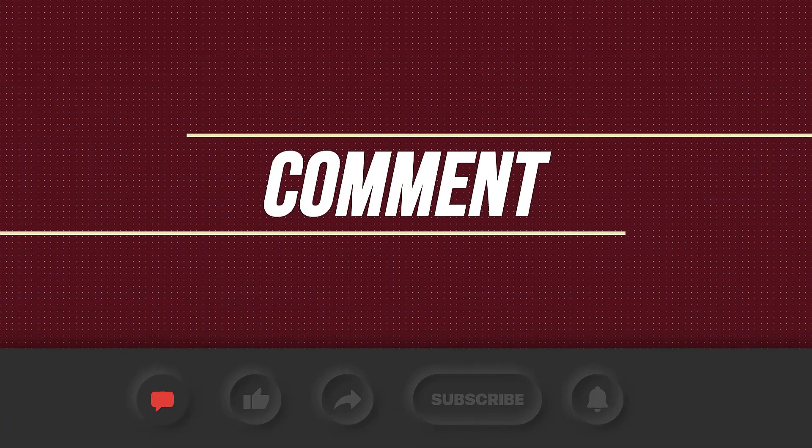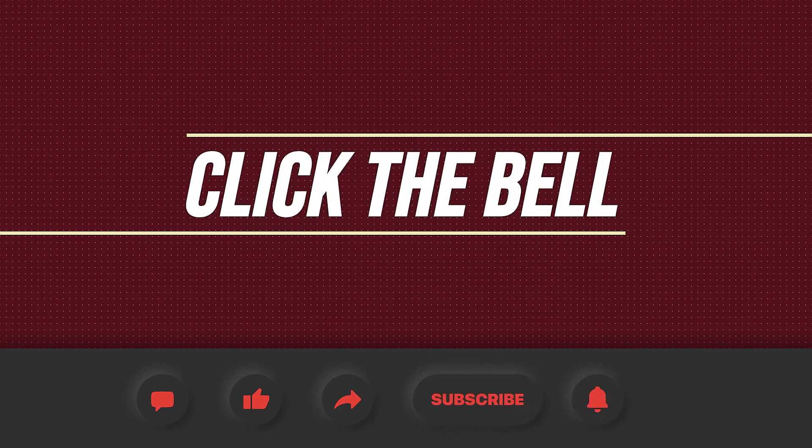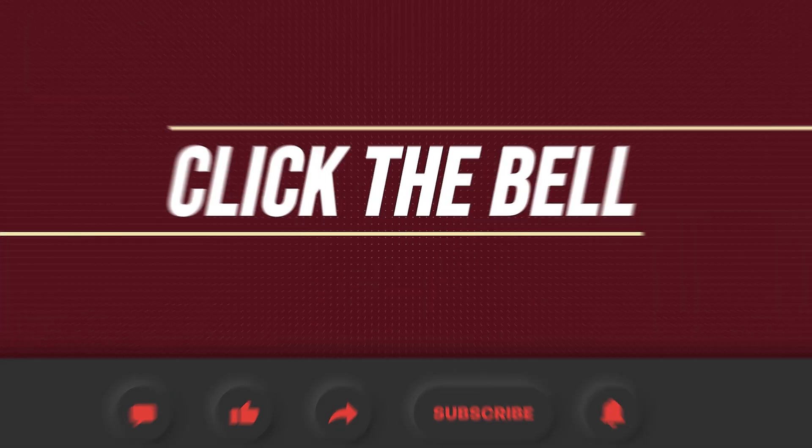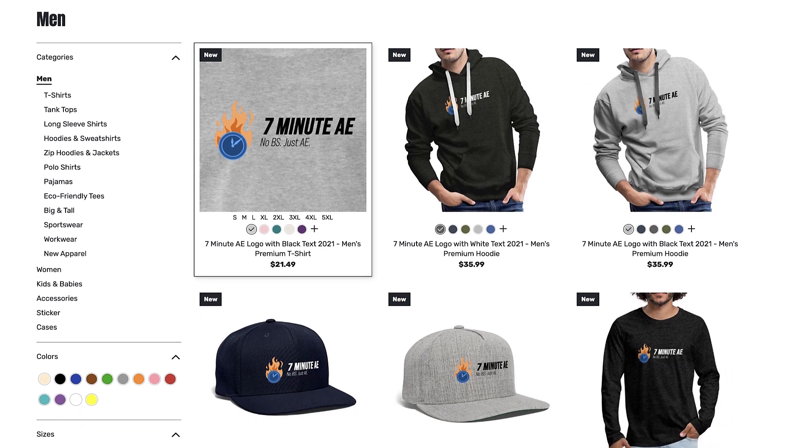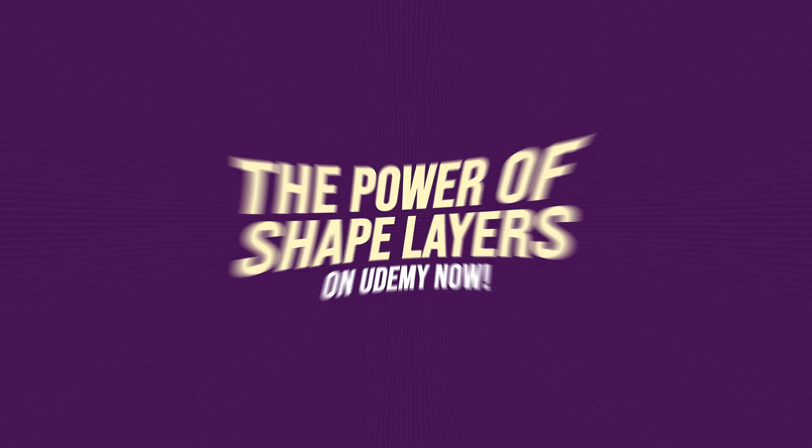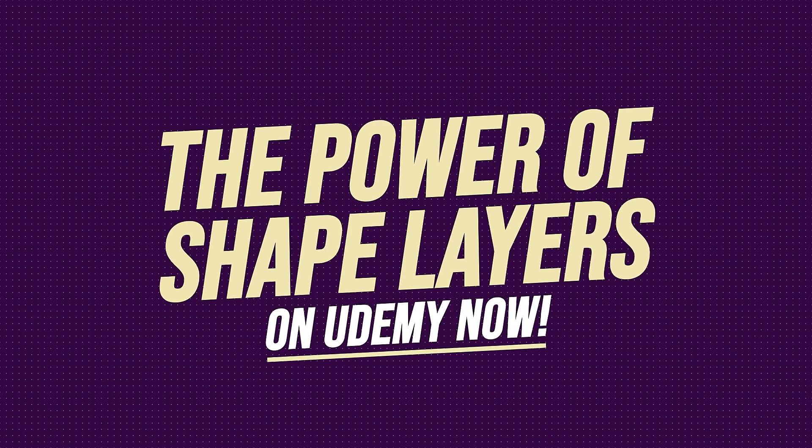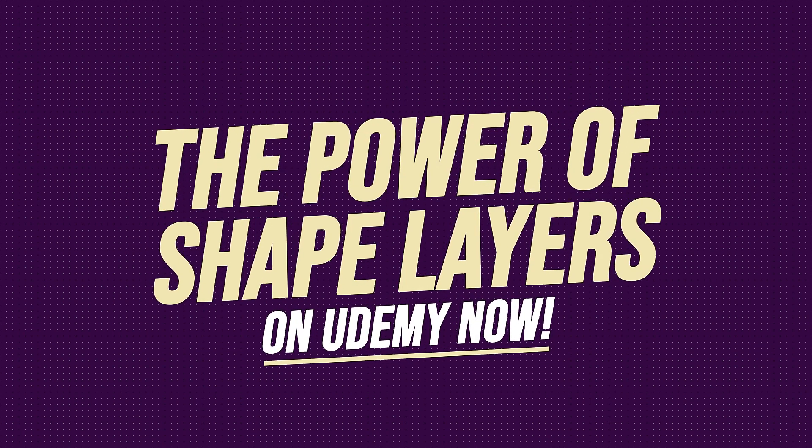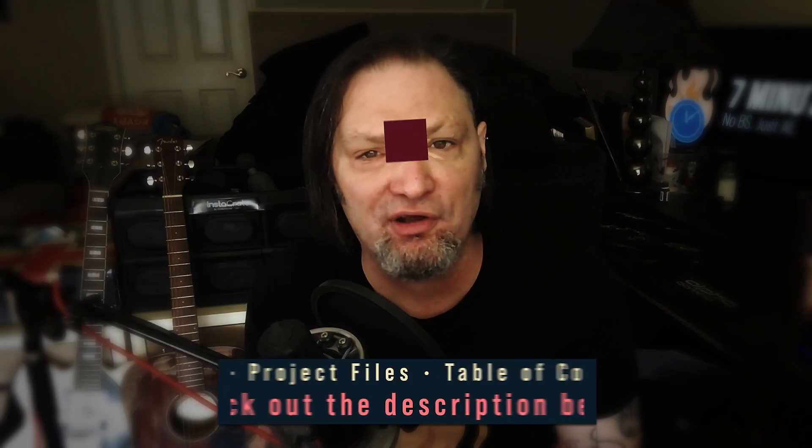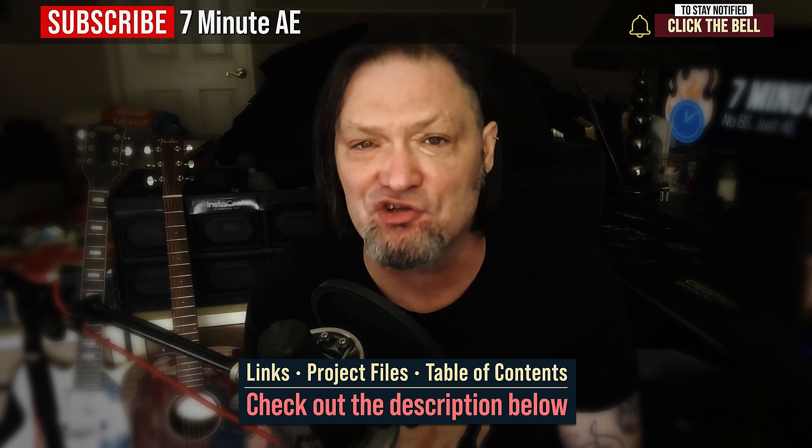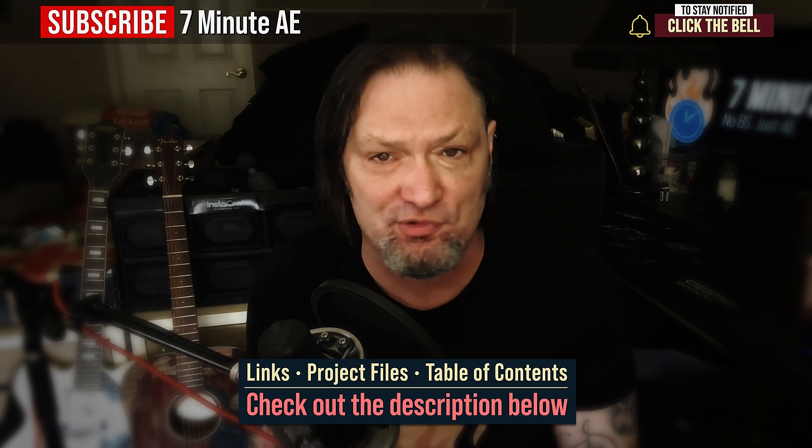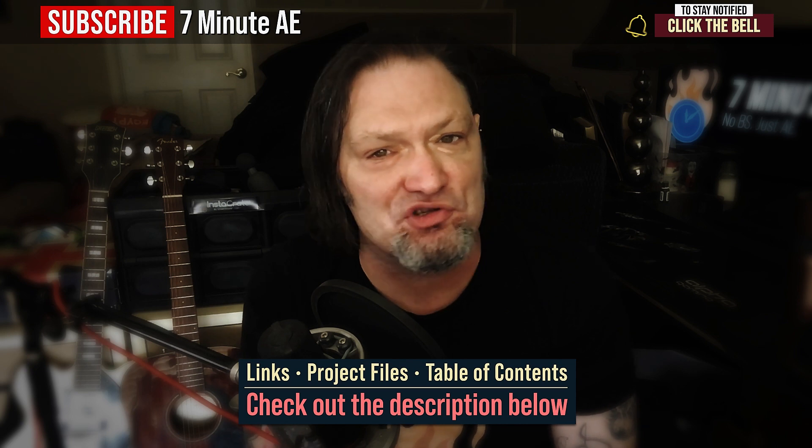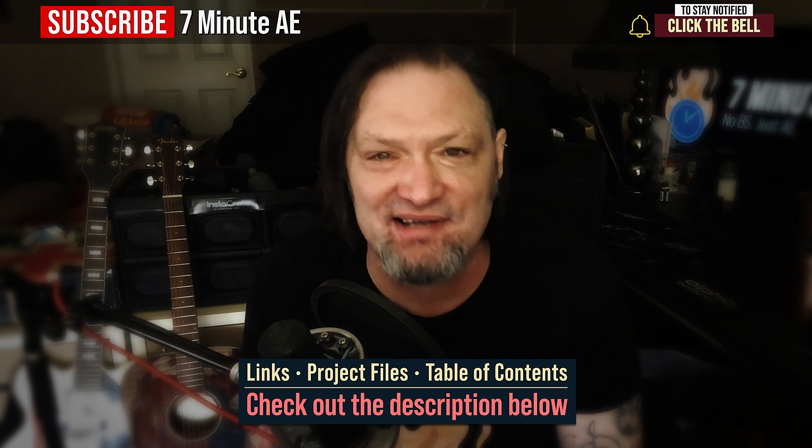I hope this tutorial helped you out and that you learned something new and useful. Make sure to come back next time for another tutorial that will expand your knowledge of After Effects while also teaching you some really cool tips, tricks, and shortcuts. Please comment, like, share, and subscribe, and click the bell so you're notified every time I upload a new video. Support our channel by getting your 7-minute AE merch today at our online store. And sign up for my Udemy course, The Power of Shape Layers, is guaranteed to make you a Shape Layer Rockstar. The link to that course, to our 7-minute AE store, and the project files for this episode are all in the description below. As always, thank you so much for watching, and I'll see you next time.